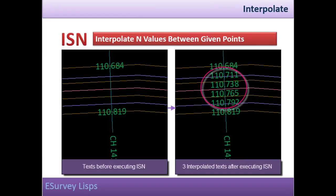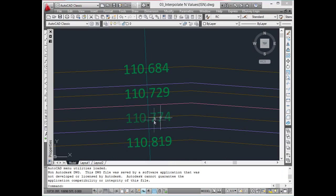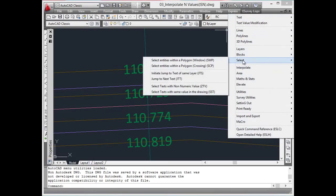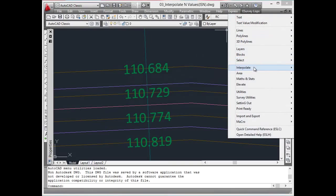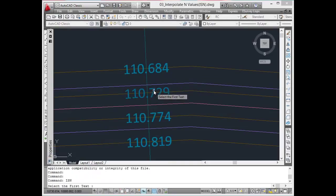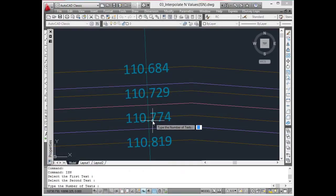Interpolate n values between given points. n number of values can be interpolated in between selected texts using ISN command. If you have two elevations at around 20 meter distances and you wish to create three interpolated values between these two elevations,